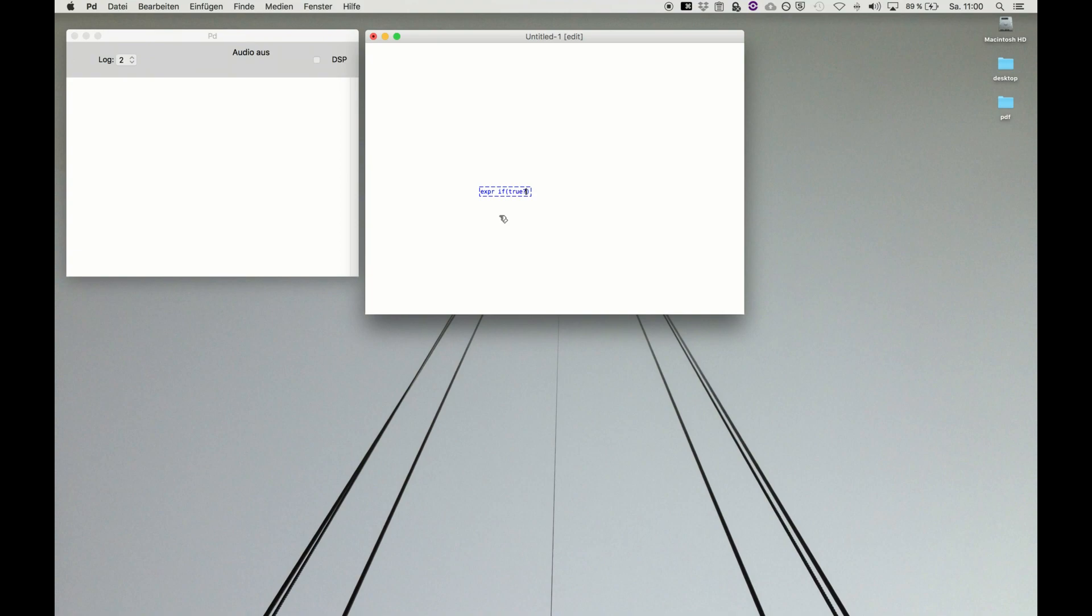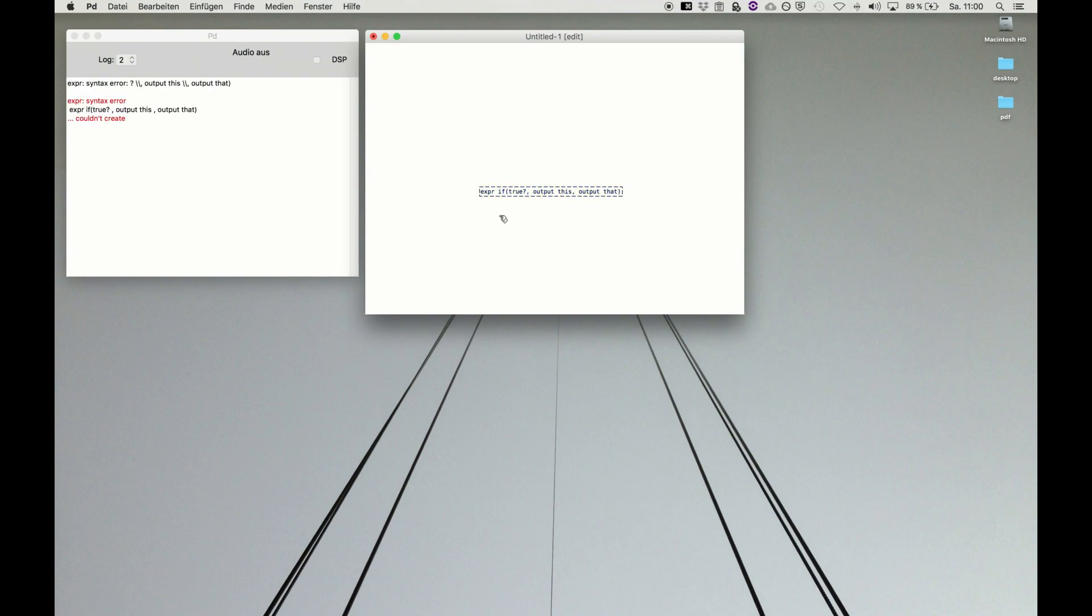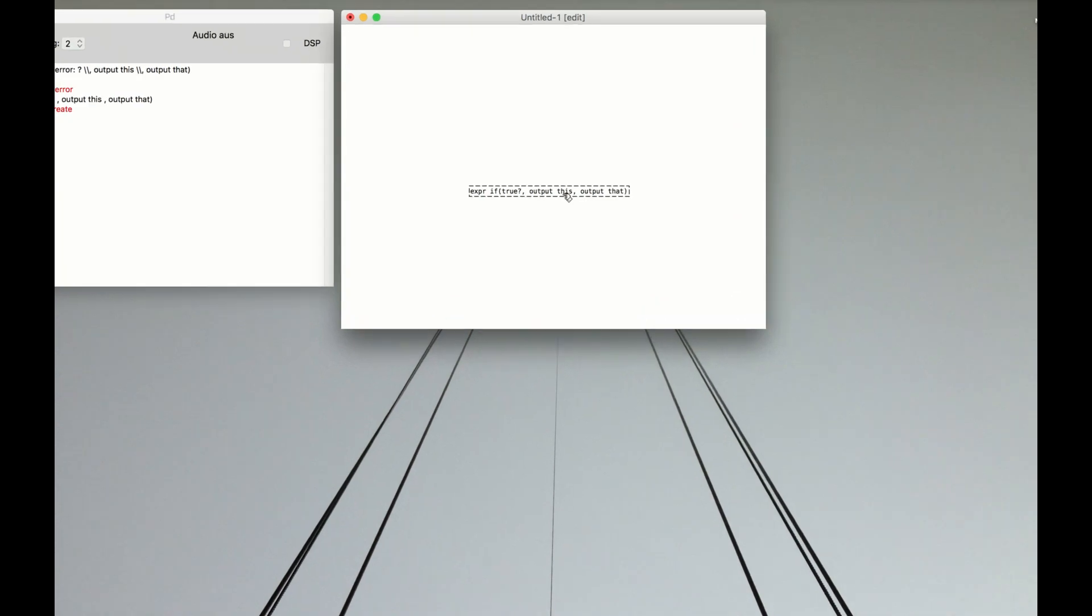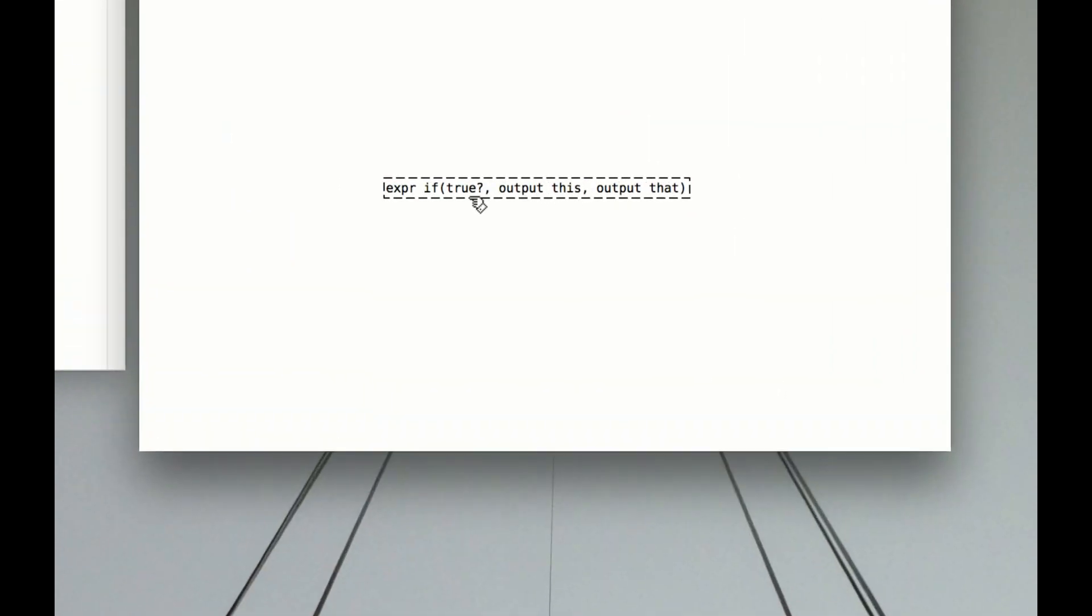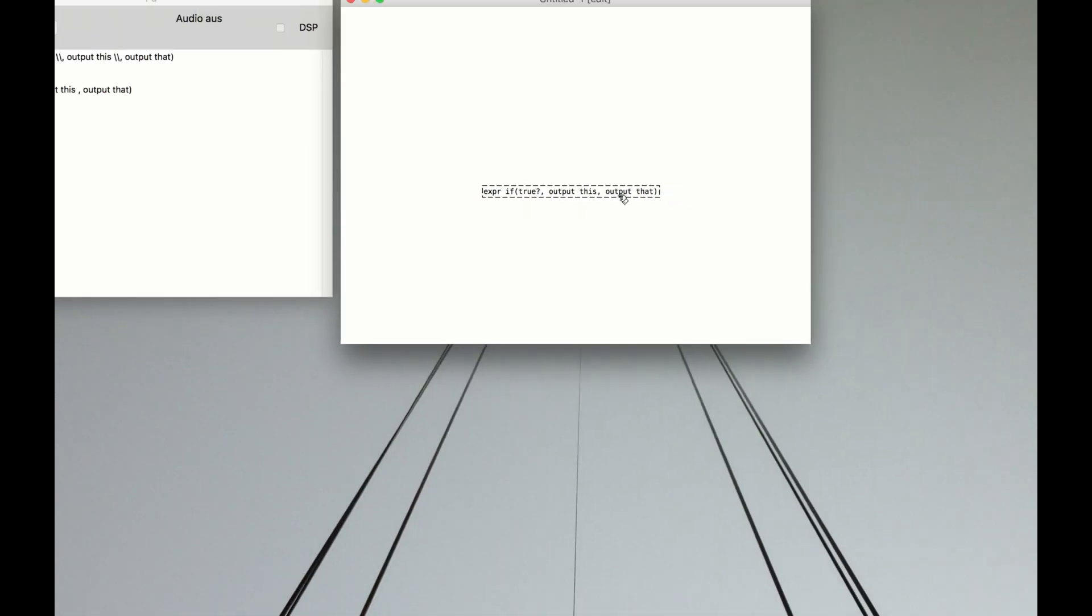Then you separate with a comma and say, if it's true then output this, and then comma, if it's false output that. This shows you the structure: expression space if, and then in brackets, first the condition, then output first, and then output second. Now we start to look at some examples.